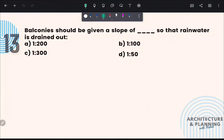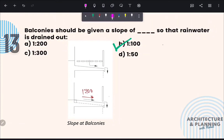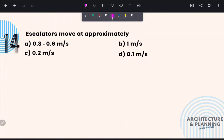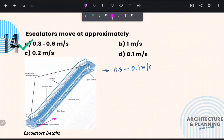Next question: Balconies should be given a slope of 1:200 so that rainwater is drained out. As per standard, a slope of 1:200 should be provided in balconies so water drains easily. The correct answer is option B: 1:200. This type of slope is also provided in terraces and bathrooms. For escalators, they generally move at a speed of 0.3 to 0.6 meters per second — correct answer is option A. The angle of inclination of escalators varies from 30 to 35 degrees.